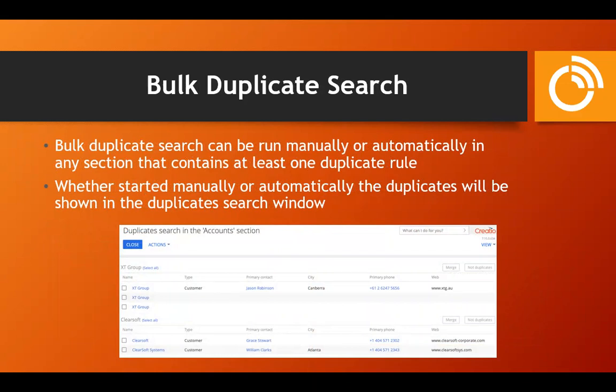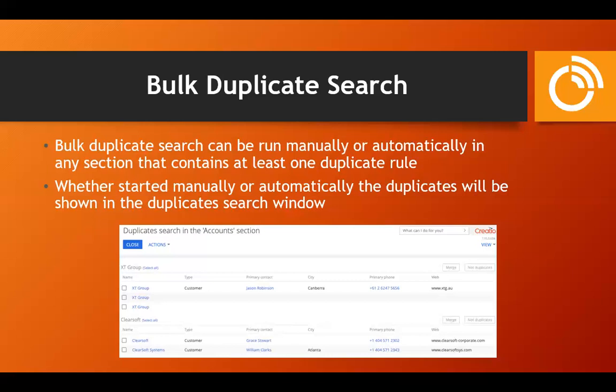The bulk duplicate search is a separate mechanism that actually searches the database for records that already exist. It can be run manually or set up to run automatically on whatever days and times you'd like. One reason to set it up automatically is that the search window shows whatever the previous search was — so you either need to manually run it or allow the automatic run to keep results up to date.